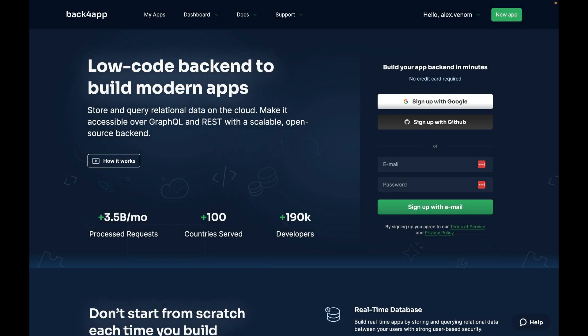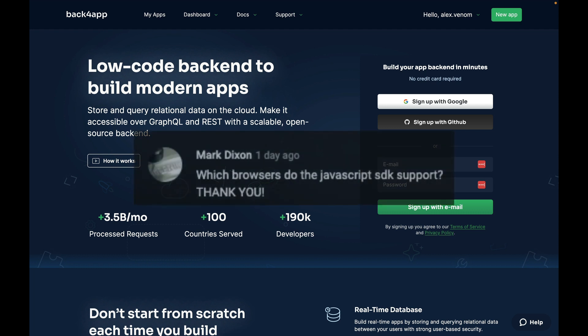Which browsers does the JavaScript SDK support? Hi, I'm Alex the Architect from Backendapp and this is Talking to the Architects, and today we'll be answering Mark Dixon's question. Mark asked, which browsers do the JavaScript SDK support?